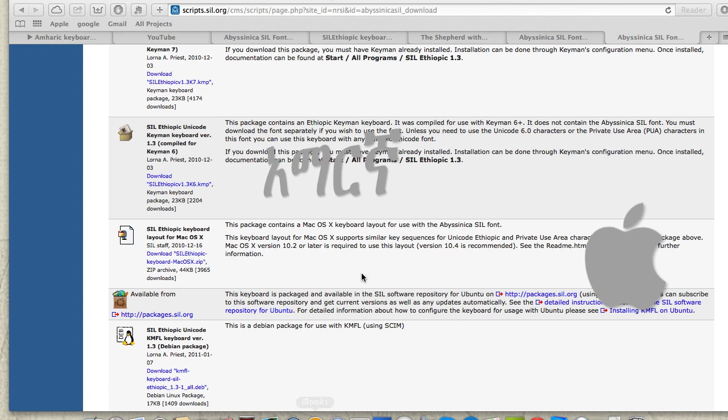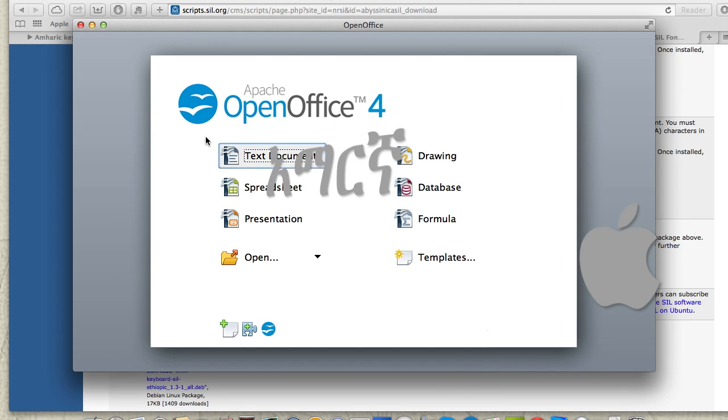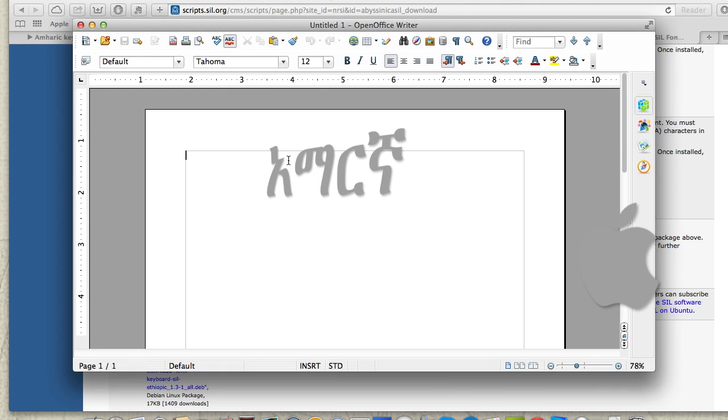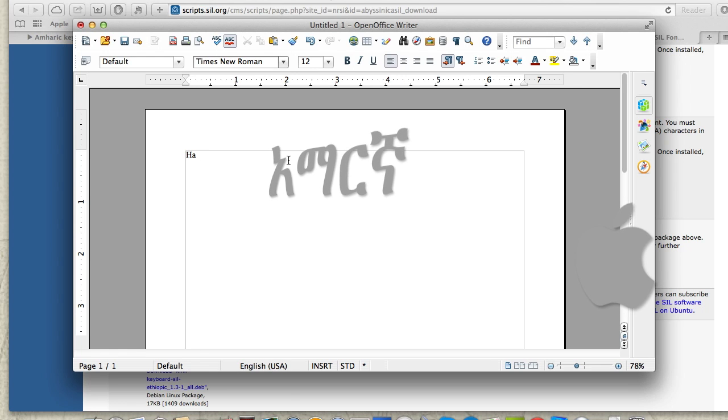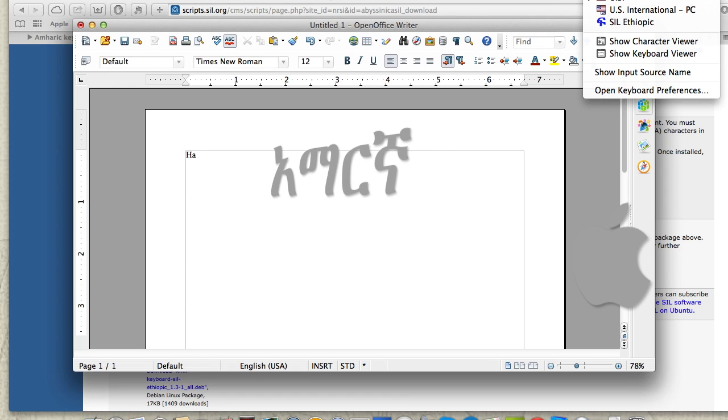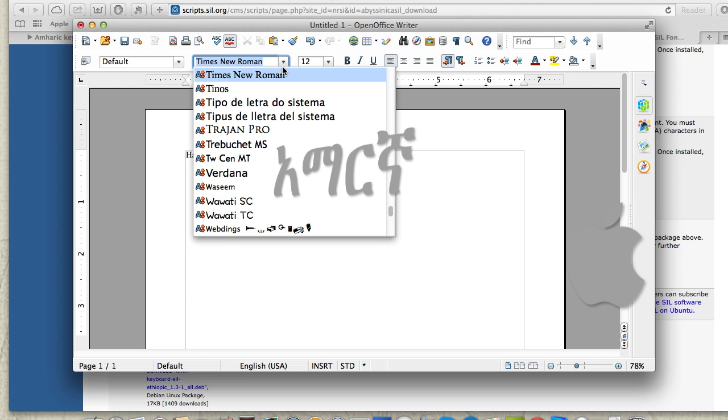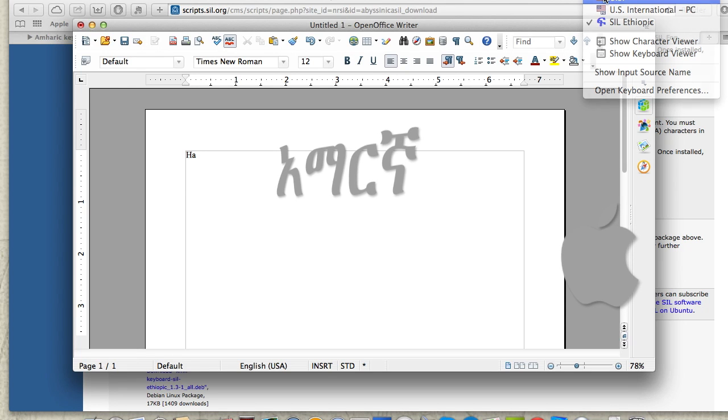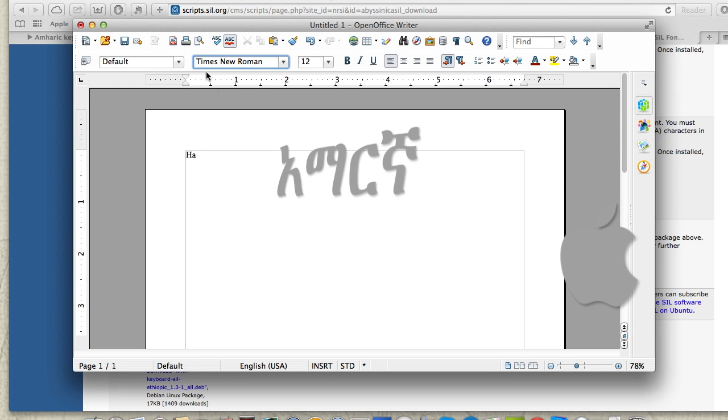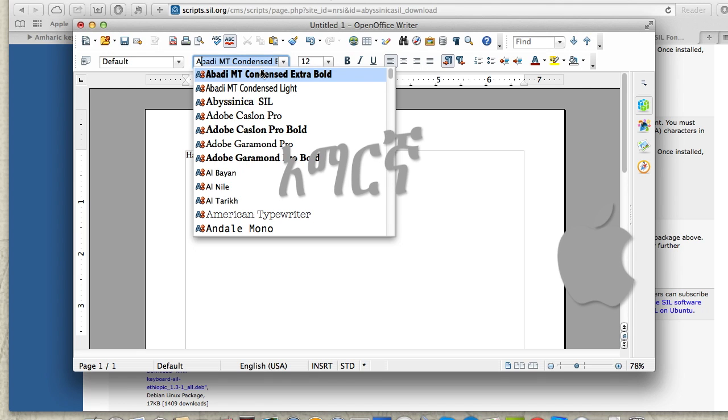You can now use the keyboard layout in any application like Microsoft Office or OpenOffice. Switch to the Amharic keyboard layout from the input menu. The font you need to set is Abyssinica. This is how you use the keyboard layout with the Abyssinica font.